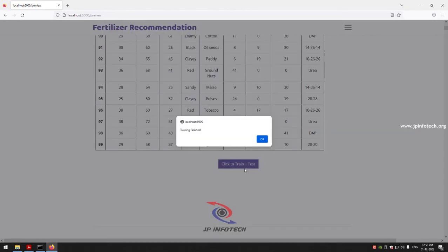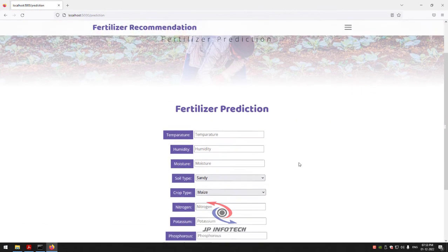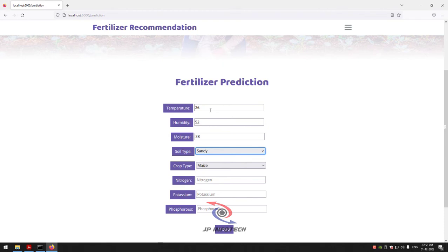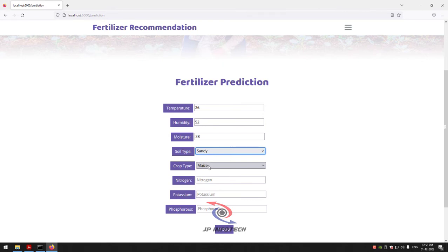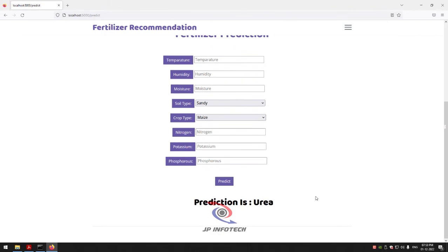After a few seconds, the training finish message appears — click OK. It will navigate to the fertilizer prediction part where you enter test cases. Enter: temperature 26, humidity 52, moisture 38, soil type Sandy, crop type Maize, nitrogen 37, potassium 0, phosphorus 0. Click the Predict button. The prediction result is Urea — this is the recommended fertilizer for this input.